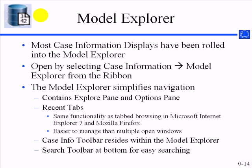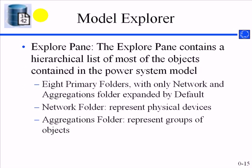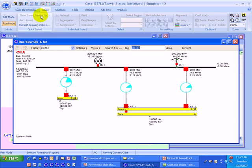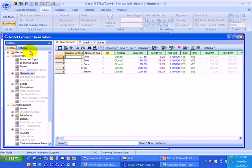Back to the model explorer. Most of the case information displays from previous versions of simulator have been rolled into the model explorer. It's easy to get to from the case information ribbon tab or from the quick access toolbar as it is there by default. The motivation again is just really to simplify navigation. If you've got a lot of different windows open at once, it's much easier to switch between the tabs in the model explorer than it was to locate different windows if you had a bunch of case information displays open.